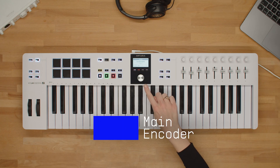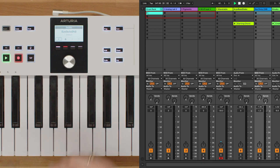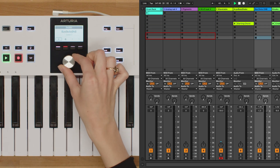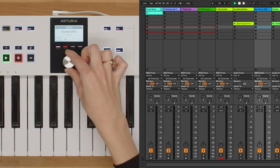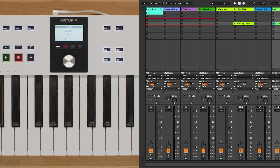Let's start with the main encoder. The main encoder is used to navigate through different scenes in Ableton Live. Simply turn the encoder to move between scenes. Clicking the main encoder will launch the entire scene, triggering all the clips within it.